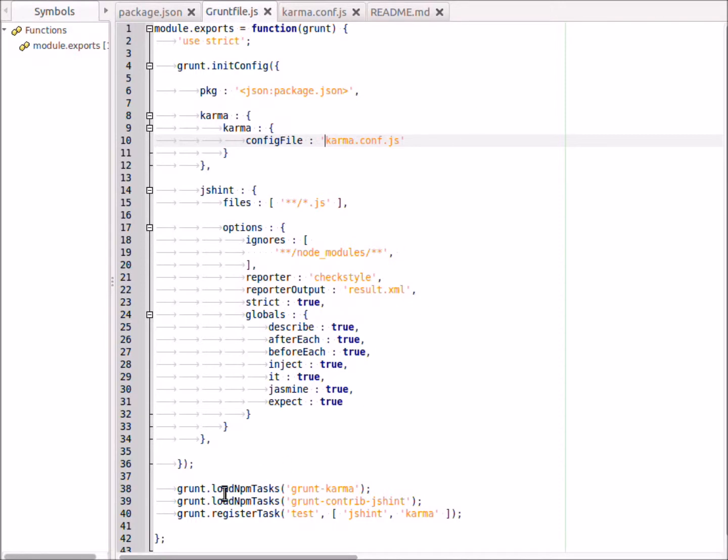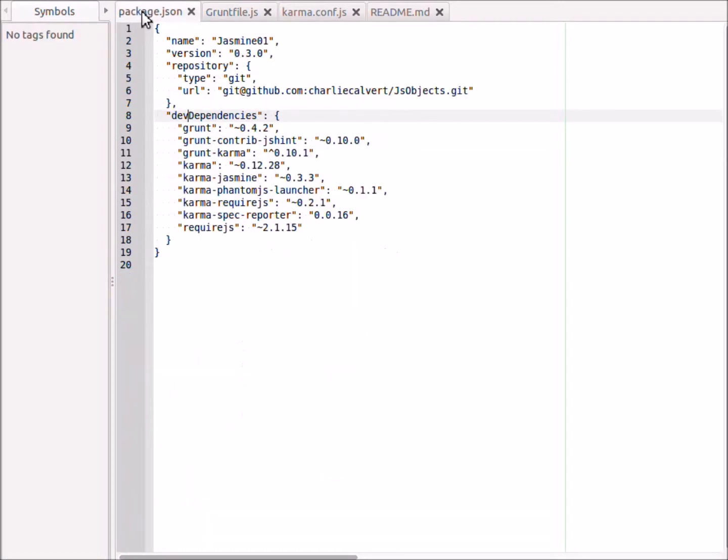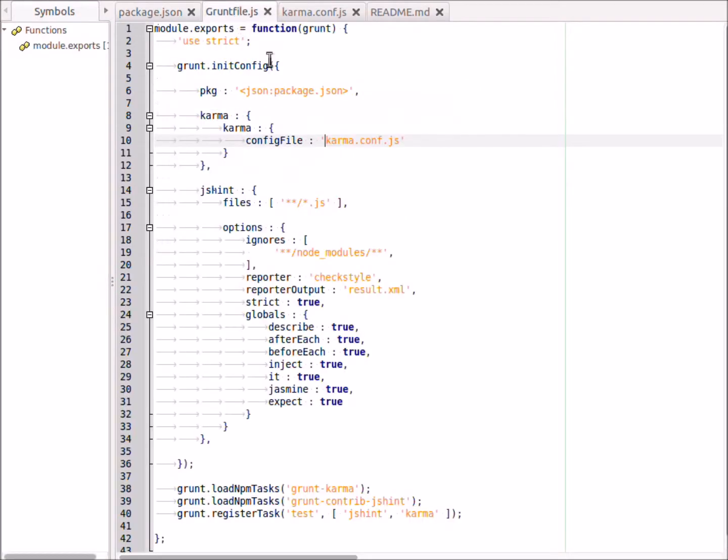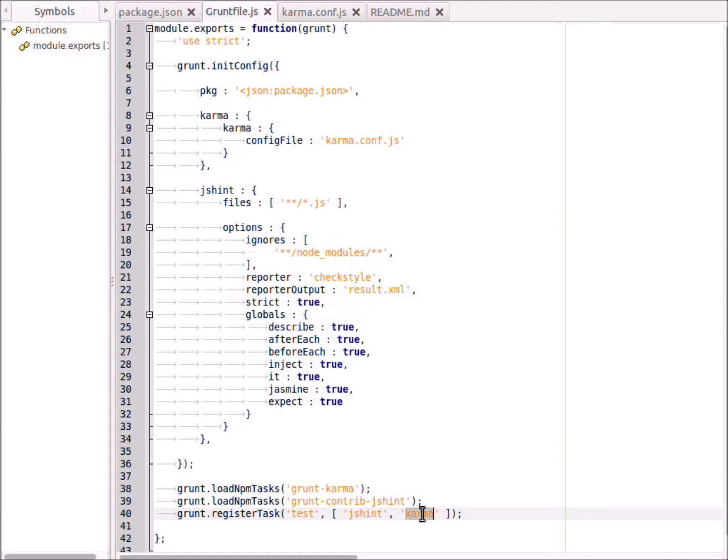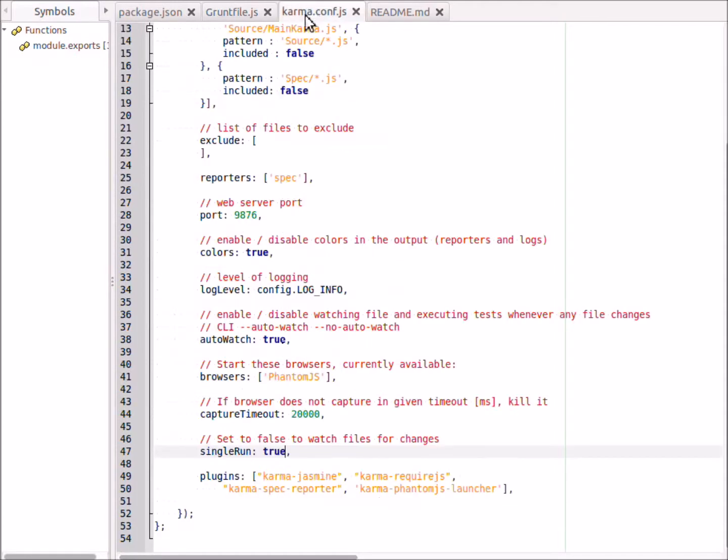Then down at the bottom here, what we do is we do grunt.loadNpmTask karma, which loads the npm task karma, and we put that over here so it's an npm task. We load that and we're loading jshint, and so that makes sure that these two guys are covered. Then we're going to register a special task called test, which first runs jshint and then runs karma.